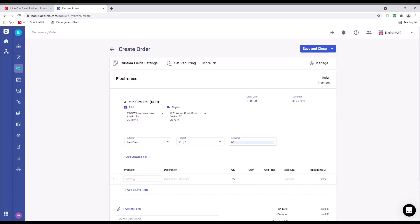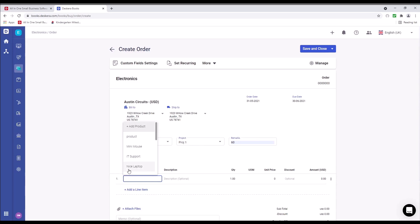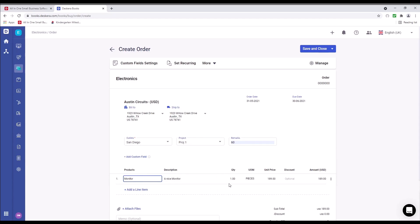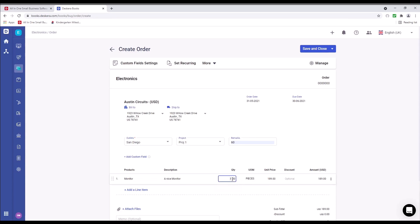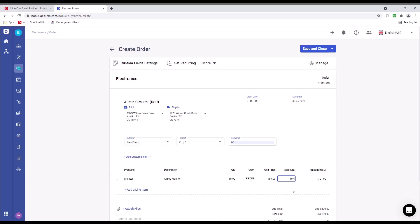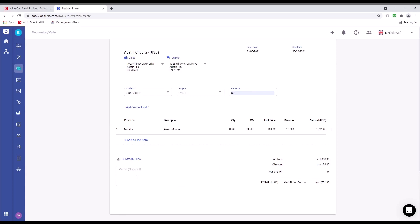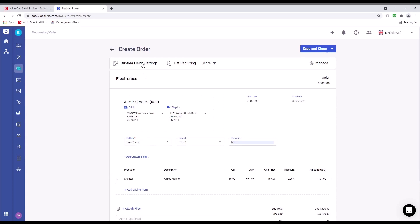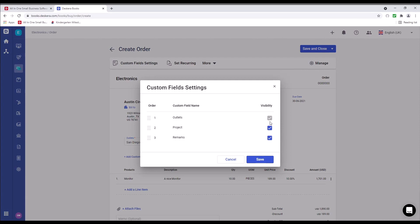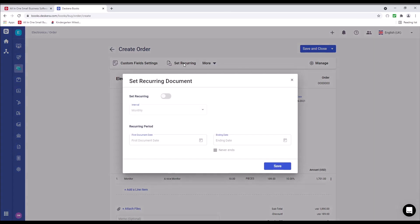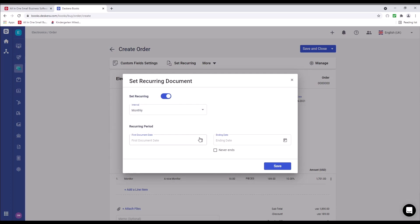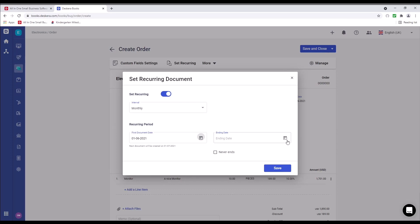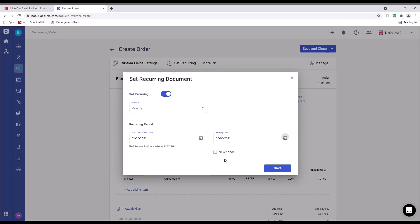We can add products. For example, let's select a monitor. I can hover over and see the available quantity. I can put in a discount, 10% would be flat. If I do a percentage, it becomes a percentage discount here. I can attach a file, input a memo. I can click on custom field settings, so I can see it's visible, or I can hide it. I can set as recurring, so I can set intervals, for example, monthly, yearly, weekly, or custom. First document date, end date, never ends, and I can save it.